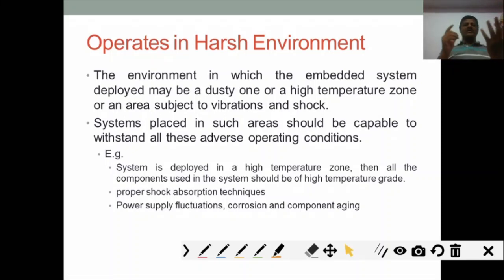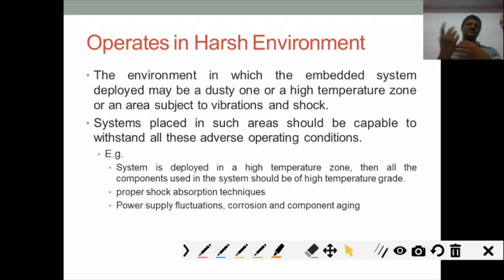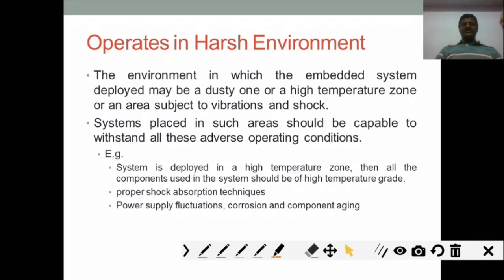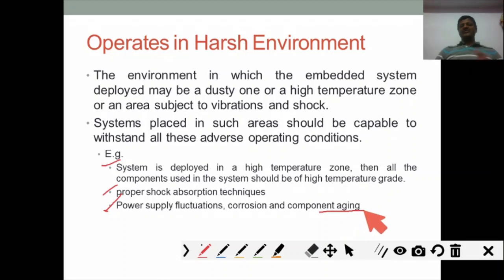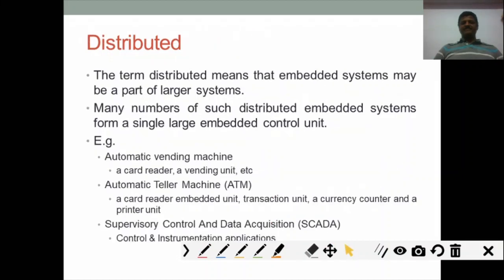The embedded system should work in any kind of environment — whether cold, high temperature, vibration, or any very harsh environment. The components used must withstand that environment. For example, if working at high temperatures, the chips and ICs must tolerate those temperatures. Similarly, if working in high-vibration conditions, the embedded system should tolerate it, along with power fluctuations, corrosion, and component aging — which also requires periodic maintenance.